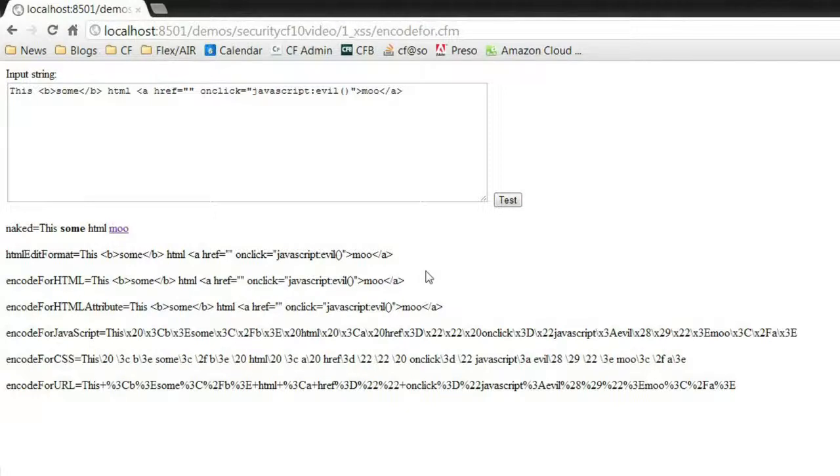But you can see right away on screen how each of these things are being encoded. The first one is just a pure naked, just output it to screen. And going down from there, we have our different options. And in all cases, this HTML is encoded and will be safe.